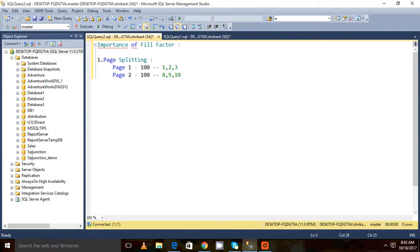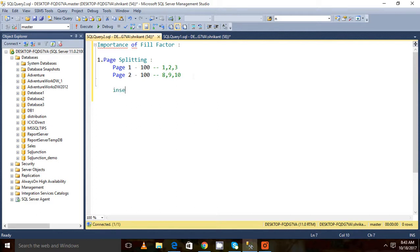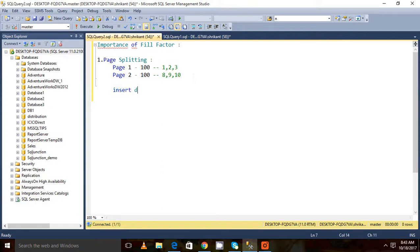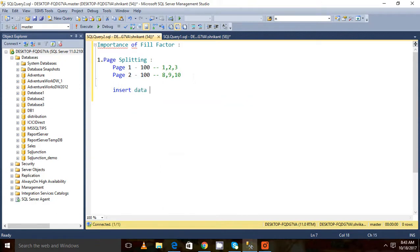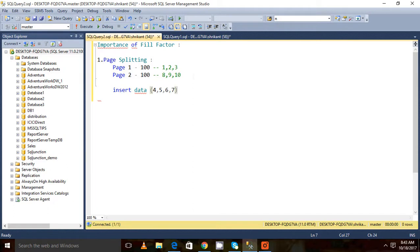Now what I'm going to do is insert the data with 4, 5, 6, 7. So what happened? As page 1 and page 2 are completely filled, page 3 will be created and page splitting will happen.